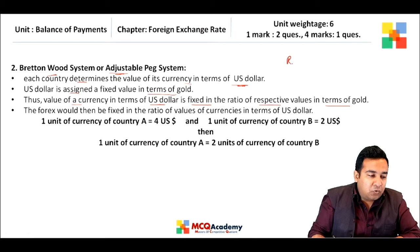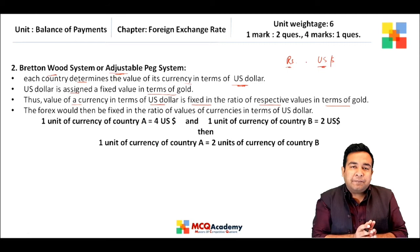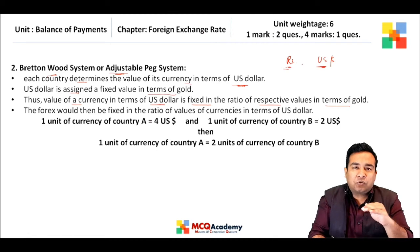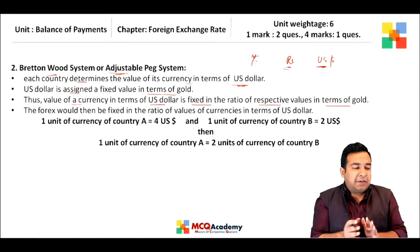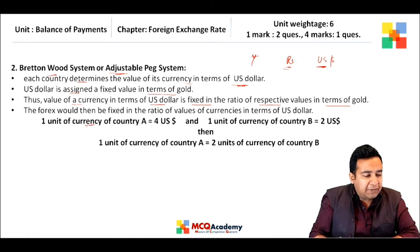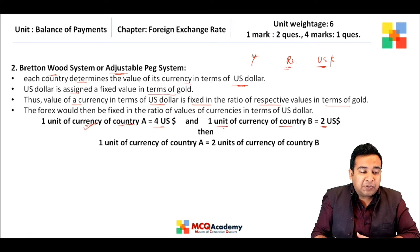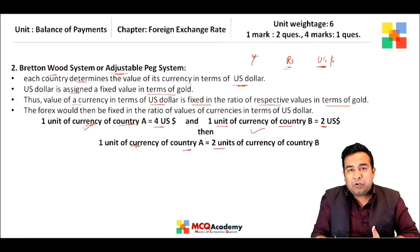Each country determines the value of its currency in terms of the US dollar. The US dollar is assigned a fixed value in terms of gold. So if one unit of currency A equals four US dollars and one unit of currency B equals two US dollars, clearly currency A is stronger — and therefore one unit of currency A equals two units of currency B.